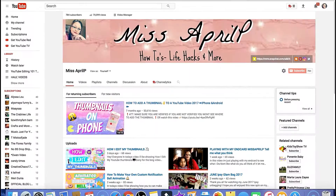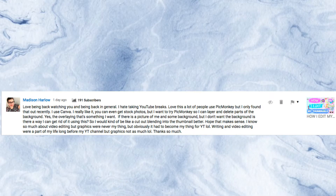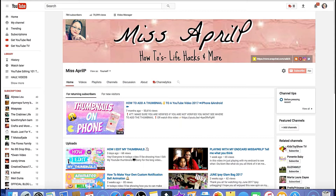Hey everybody, welcome back to my channel. This is April with Ms. April Peay's channel. Today's video is kind of a request — another YouTuber out here, a friend of mine, wanted to know if she can use PicMonkey to take a photo of herself and change her background. And yes you can! In today's video I'm going to show you two ways of doing so.